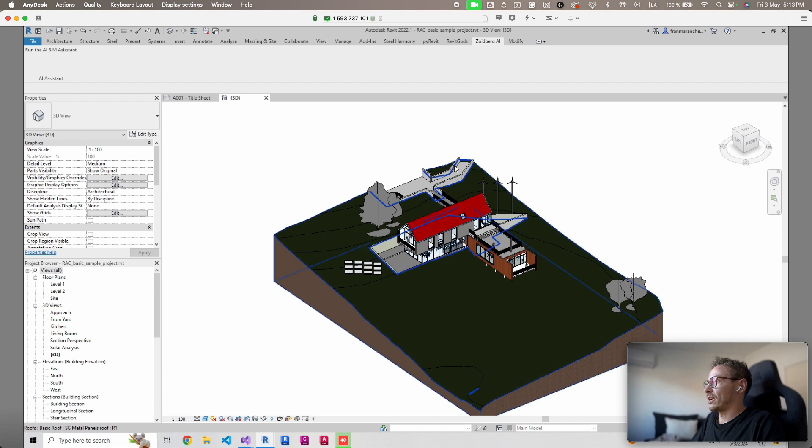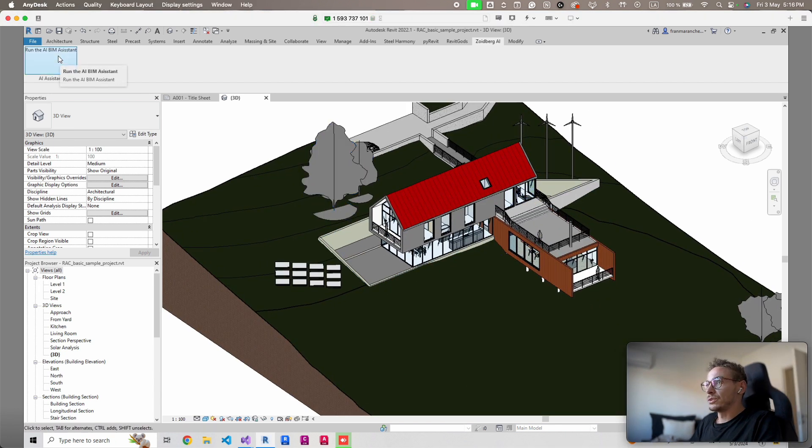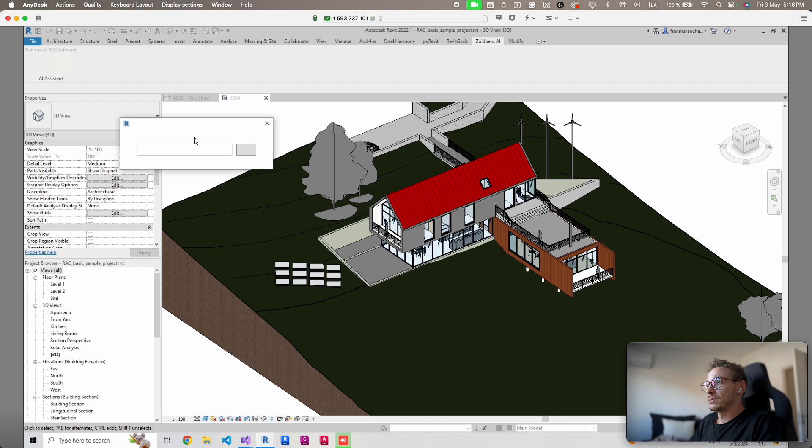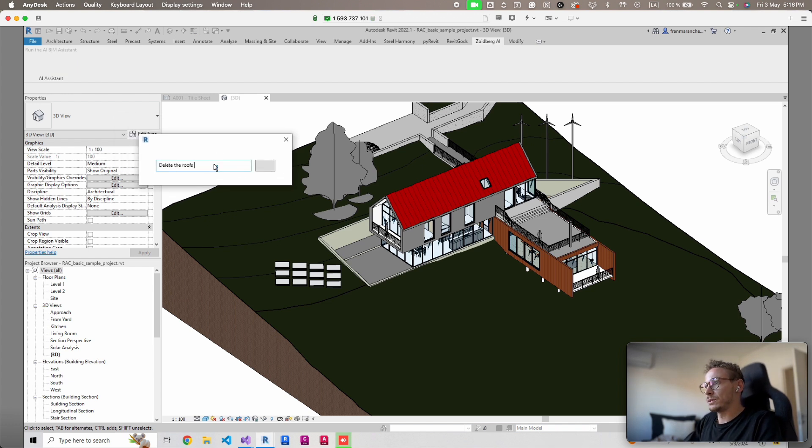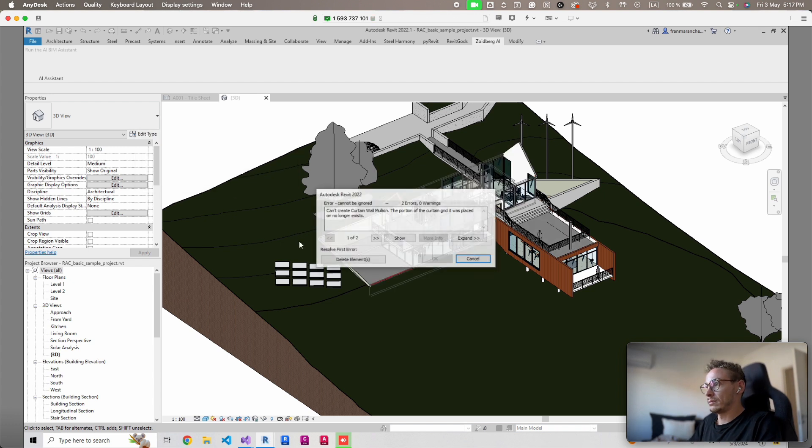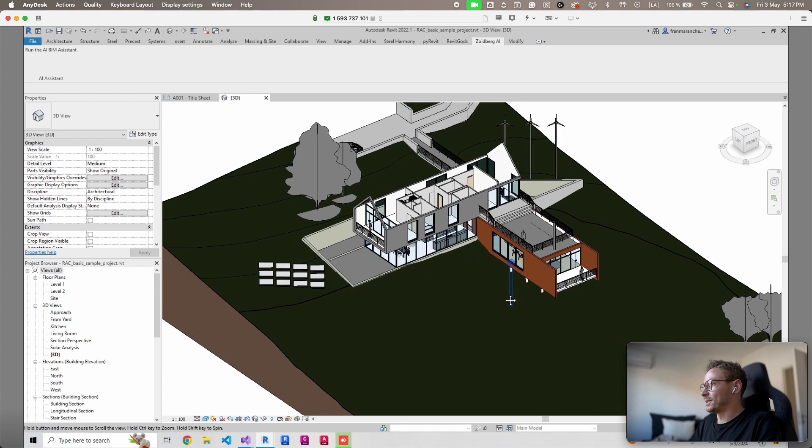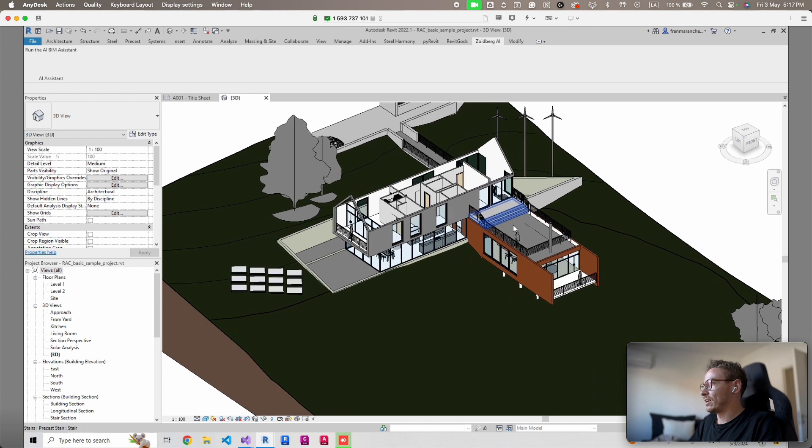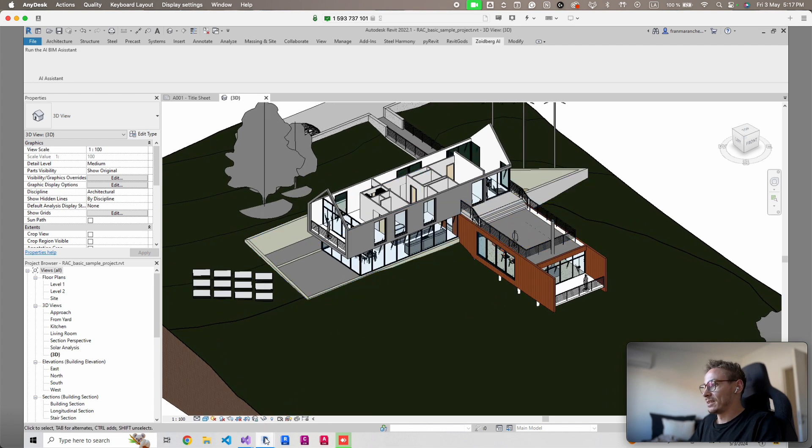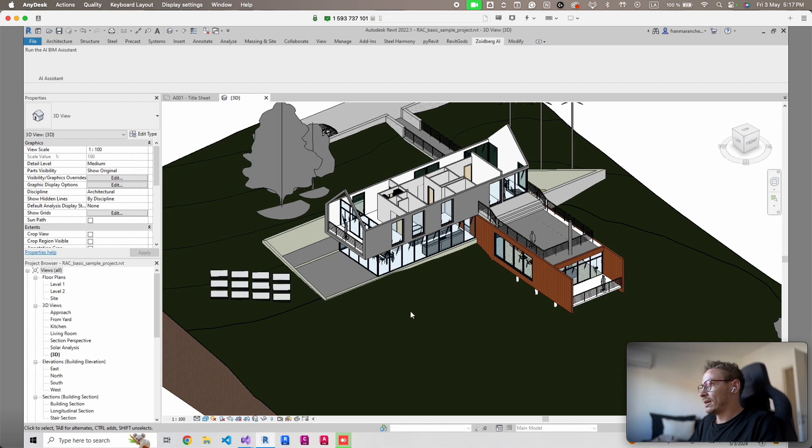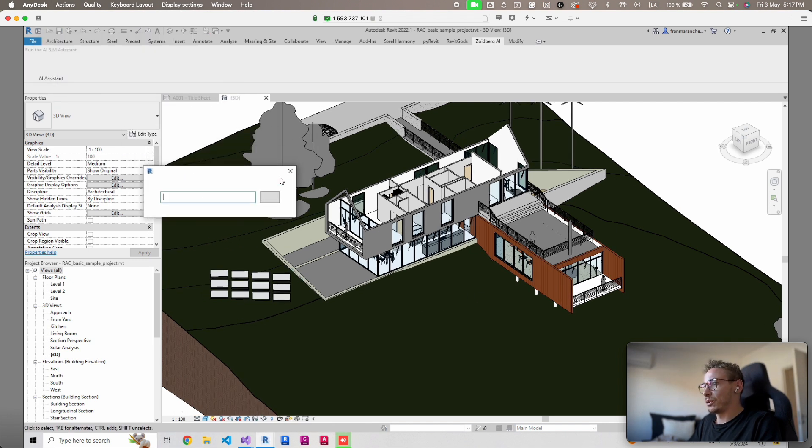We're gonna try some more stuff, try something a bit more destructive. We're gonna say delete the roofs and see what happens. Oh that's awesome, so it deleted our roofs as you can see, pretty good.